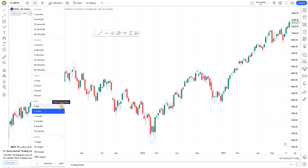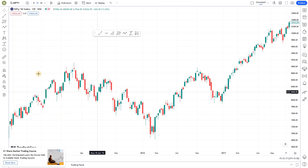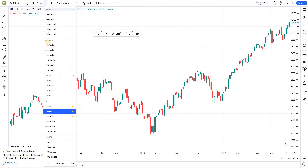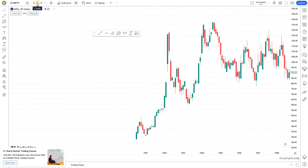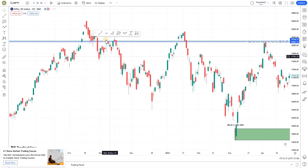You can add those time frames you are trading as your favorites. There's a favorite button in the time frame selector as well. For example, I'm adding daily, weekly, and monthly charts as my favorite time frames. Once added, you can see them right here. Next time, you don't have to open the dropdown and scroll down — just click and the view will automatically change.